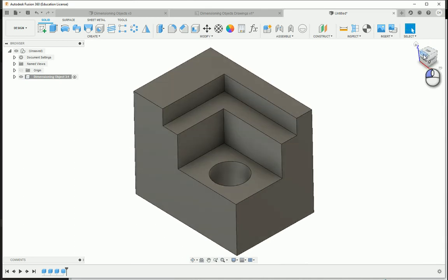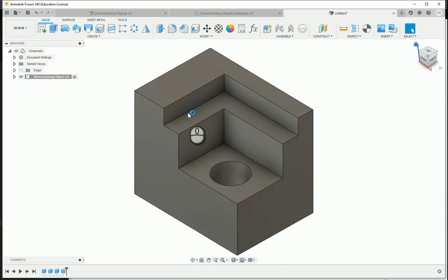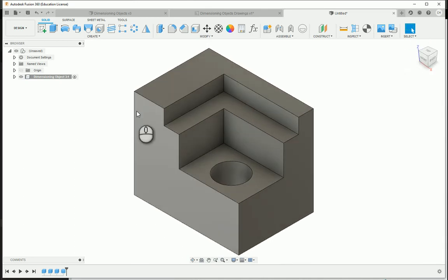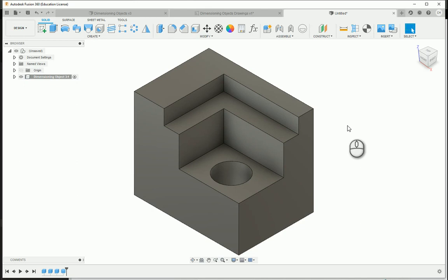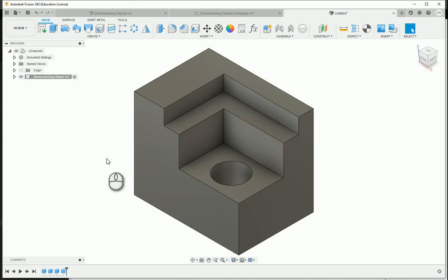All right, so this is just another way to make this object utilizing primitives, and this is how the activity specifies making this object. But the sketch-based approach would also work as well. Just another way of creating the same object.